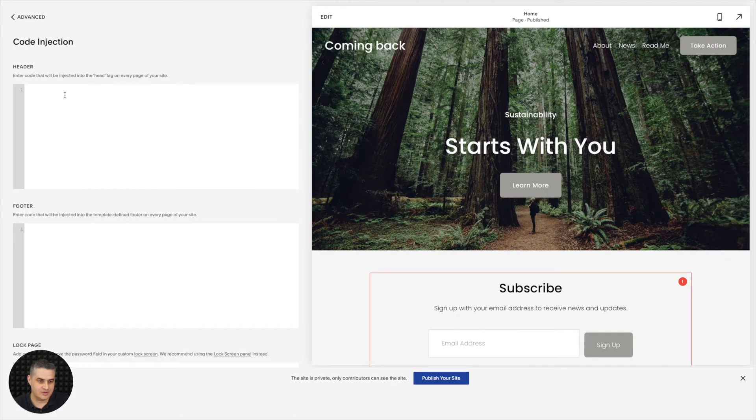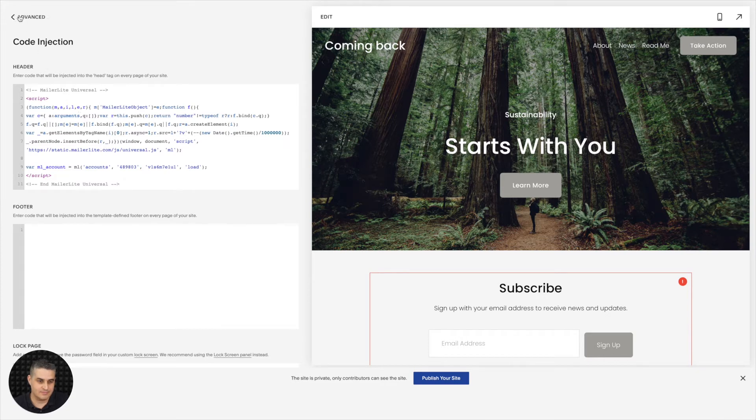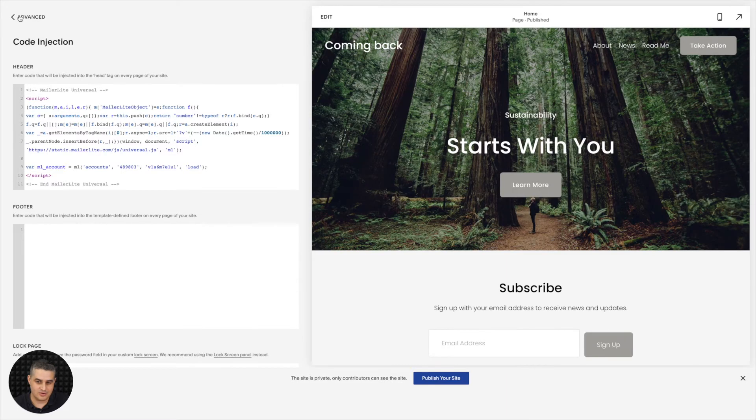Here you can paste the code you just copied from your MailerLite account, and click Save. And there you go.